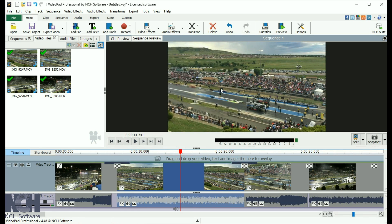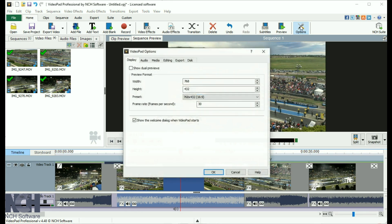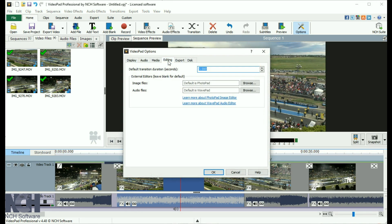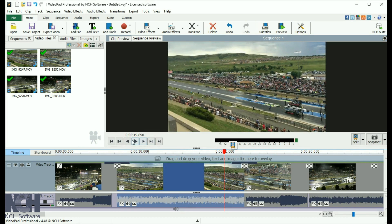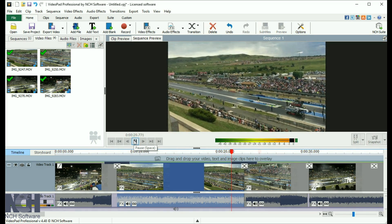You can set the default transition duration on the editing tab of options. You can preview the transition in the sequence preview.